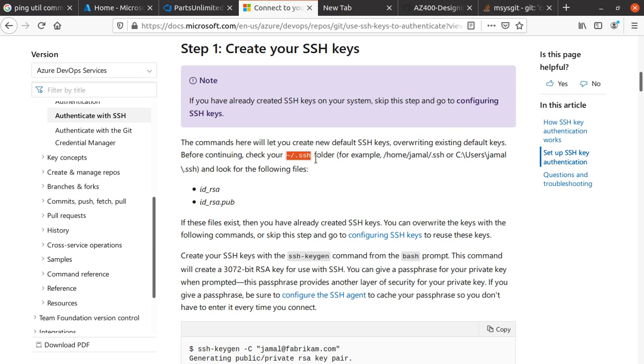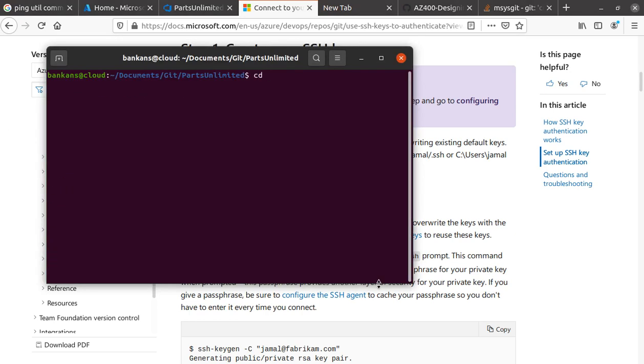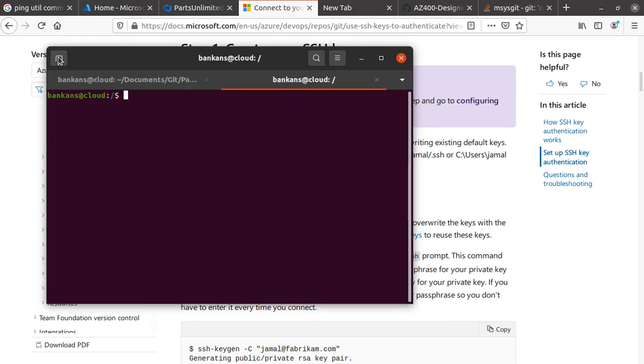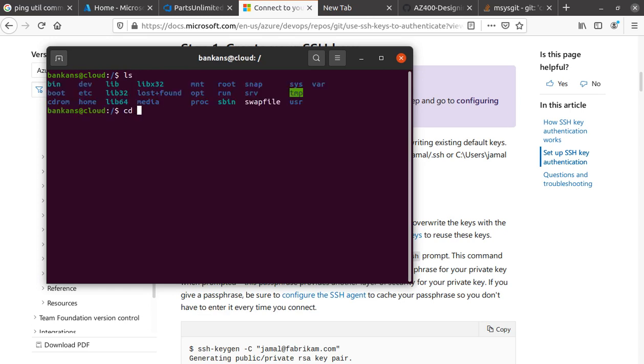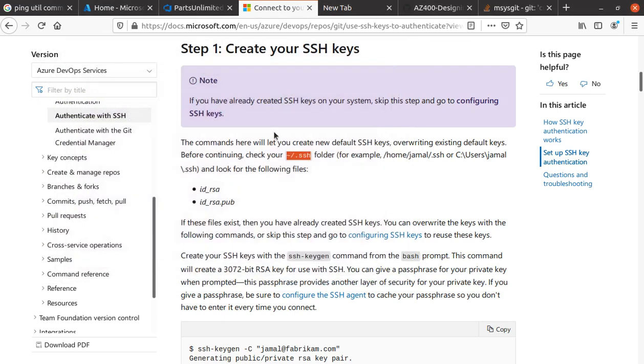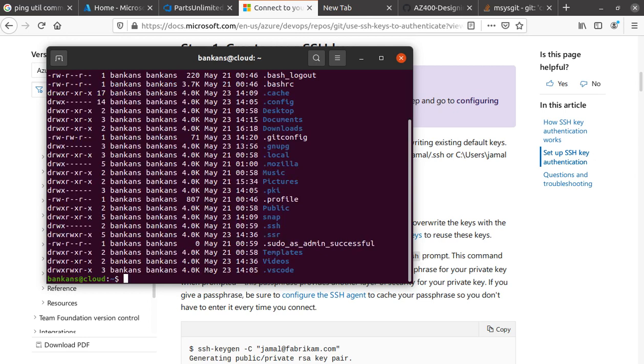Since I'm on an Ubuntu system, let me open a new window and navigate around. I'm looking for the .ssh folder.